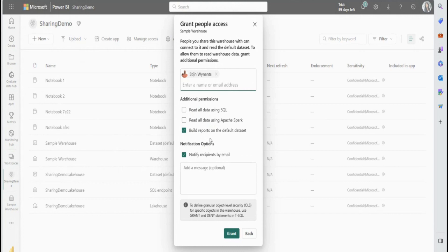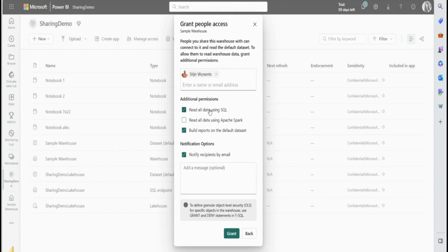So the user can go ahead and build a Power BI report on top of the underlying default data set. The user can also select another permission called read all data using SQL. And this is essentially the read data permission. So the user is able to read all the tables and views within the warehouse. And you can also use grant, revoke, deny statements to provide more granular access as well. Another permission is the read all data using Apache Spark. So that is the read all permission. And it grants users permission to the underlying files in One Lake for the user to read using Spark.